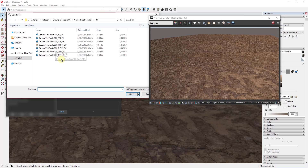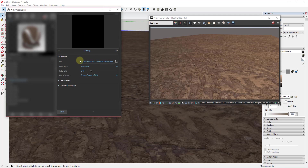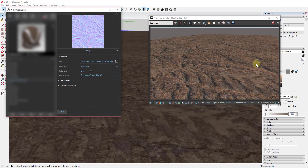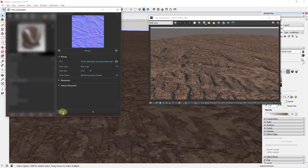Click the little box, go to bitmap, and find the NRM 3K file — or whatever resolution you downloaded. Double-click to bring it in. Once imported, click the dropdown and pick the 'Rendering Space Linear' option. You'll notice this all of a sudden looks a lot more realistic than when it was on Screen Space RGB — the shading changes noticeably. Leave that on Rendering Space Linear.